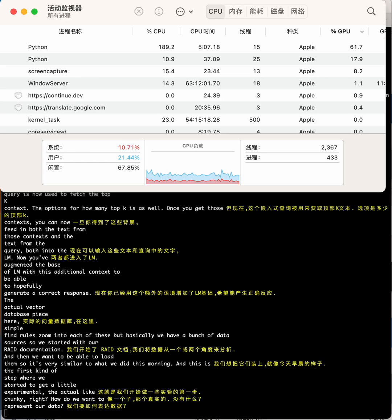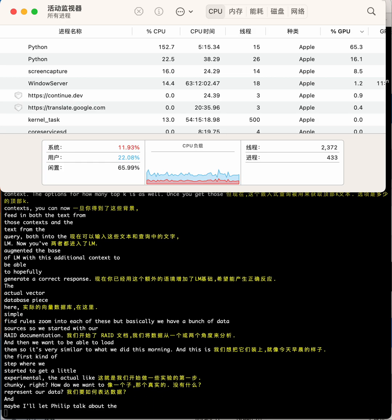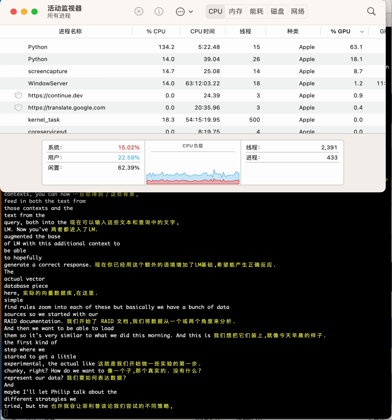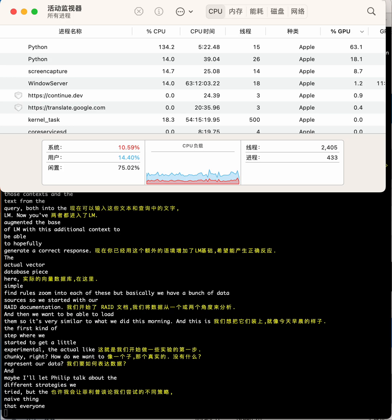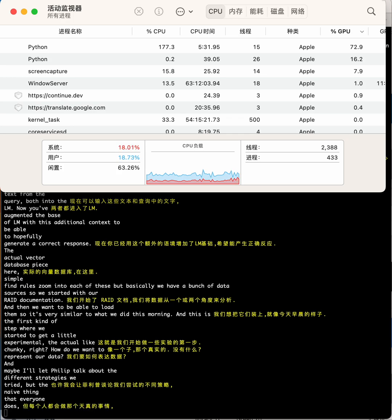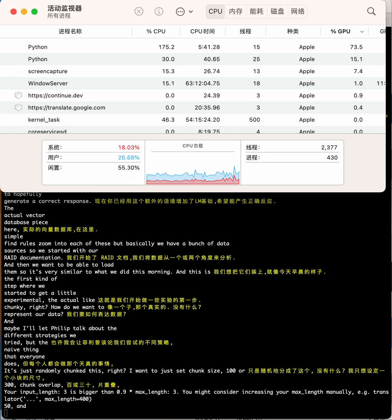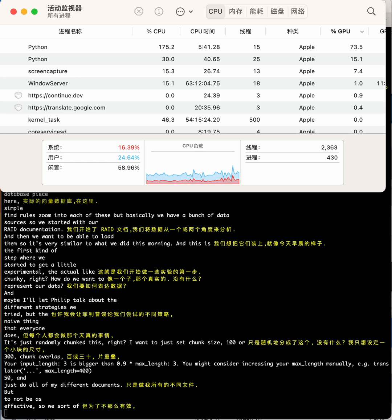Maybe I'll let Philip talk about the different strategies we tried, but the naive thing that everyone does is just randomly chunk this, right? Just set chunk size 100 or 300, chunk overlap 50, and go through all your different documents. But that starts to not be as effective. So we started thinking about a lot of other ways to more efficiently chunk the data.